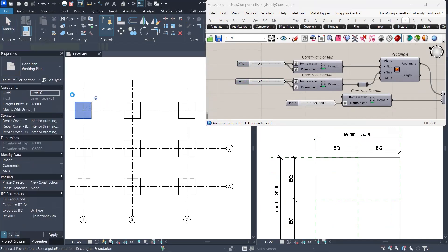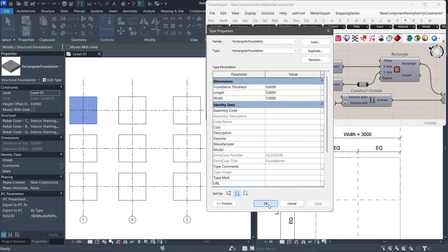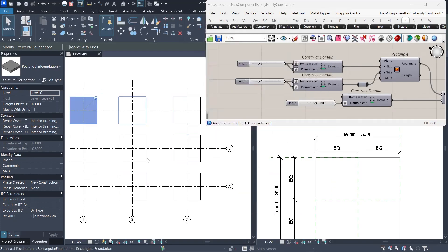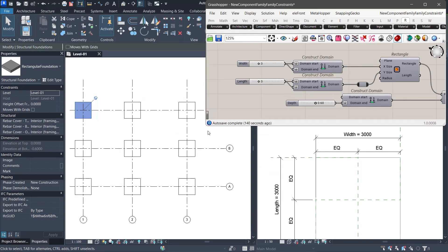Even better, if we change the parameter values inside Revit, the family responds accordingly. And when we recompute the grasshopper script, the geometry updates and the parameter values in Revit are refreshed.